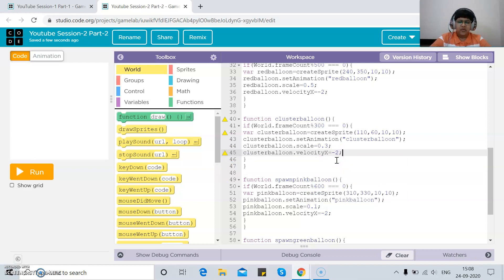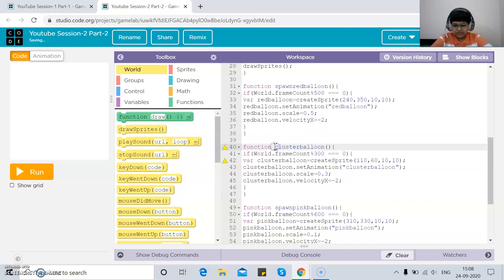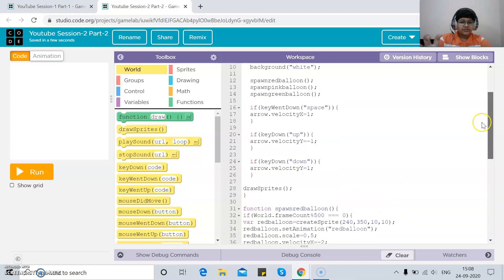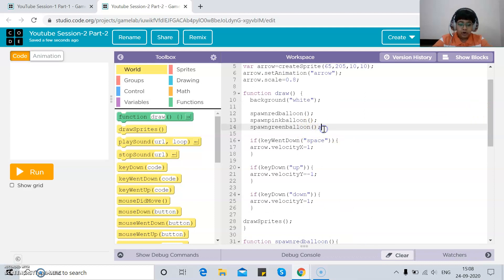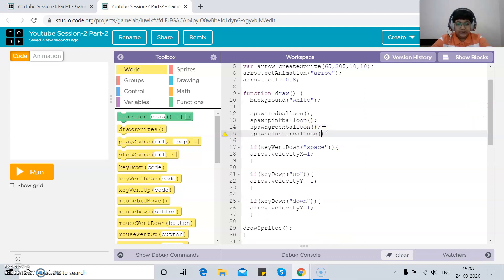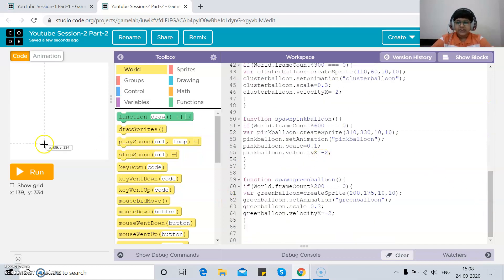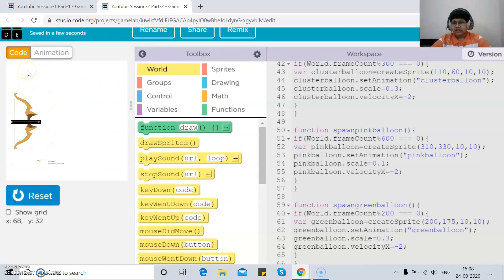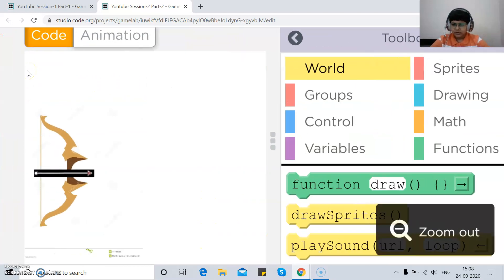Now we also need to call `spawnClusterBalloon` inside the `draw` function, because if we don't call it there, the spawning won't work. Let's run it and hope for the best — and yes, we can see the cluster balloon appearing on screen.